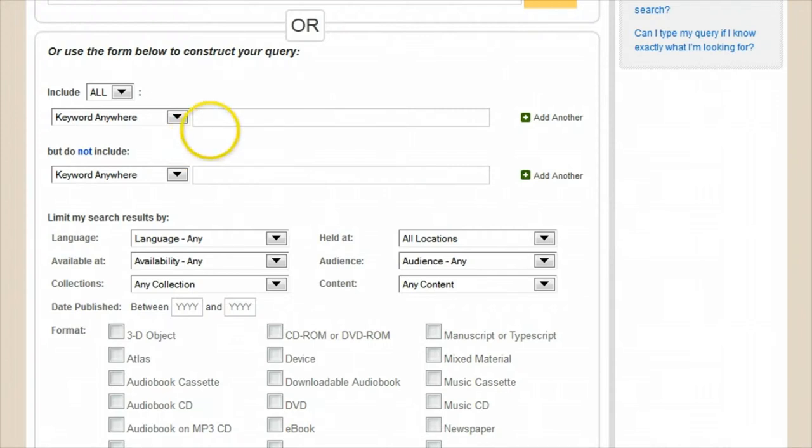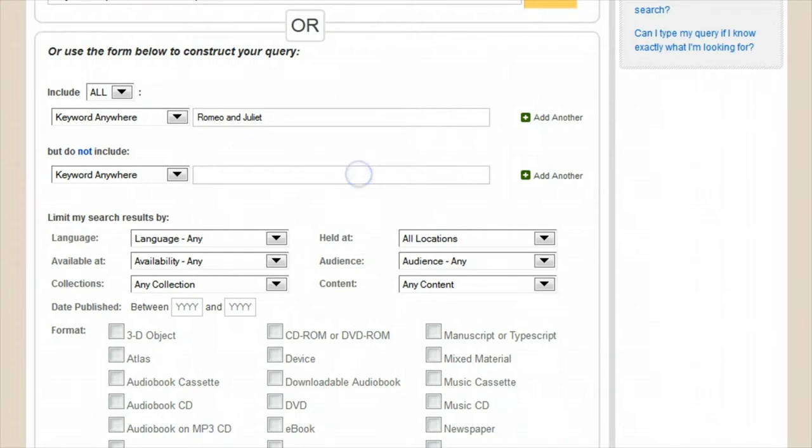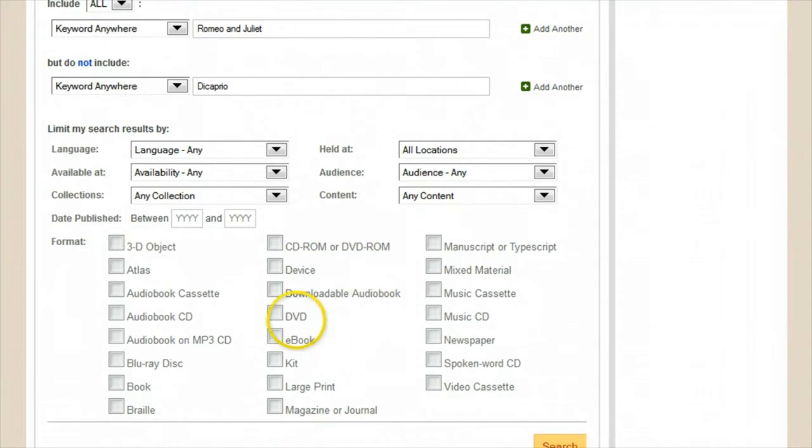Say I want a DVD of Romeo and Juliet, but not the one with Leonardo DiCaprio starring. I can put in that information one piece at a time using the advanced search options on the page,